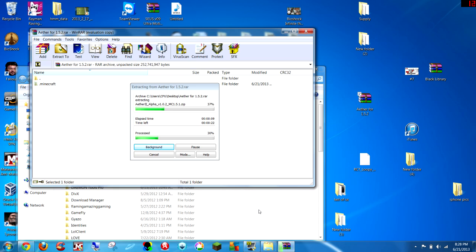As you can see, mine is going quite quickly, so yours should take no longer than a minute, depending on your computer speed. Let me skip forward for you guys, even though it's almost done.